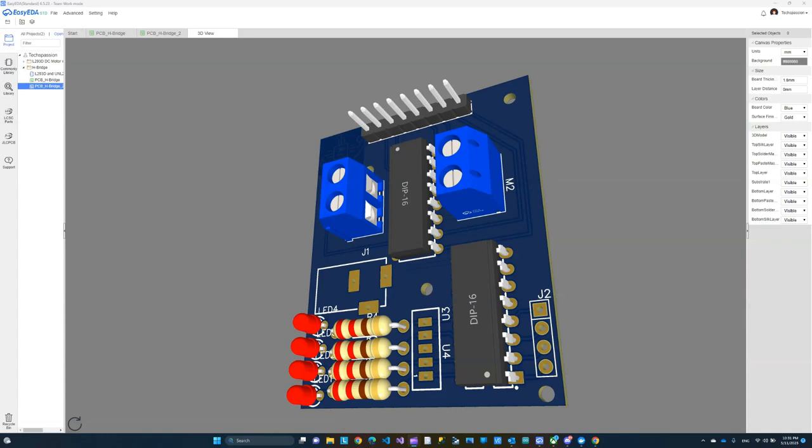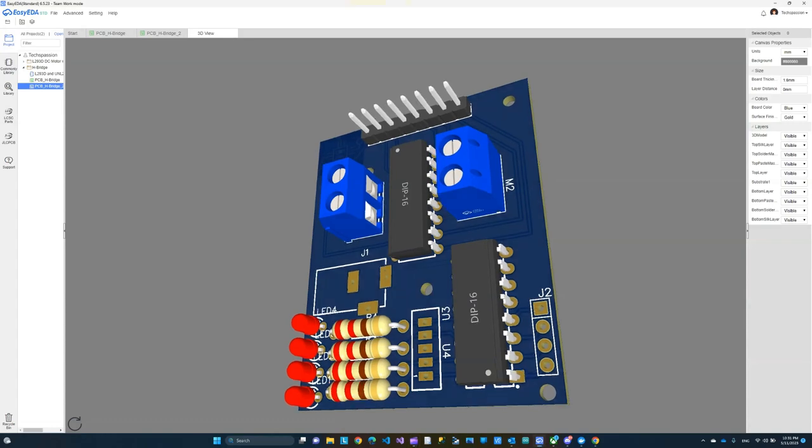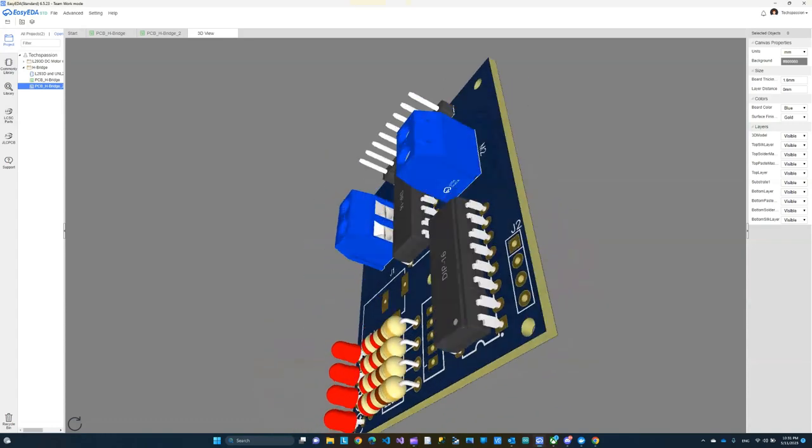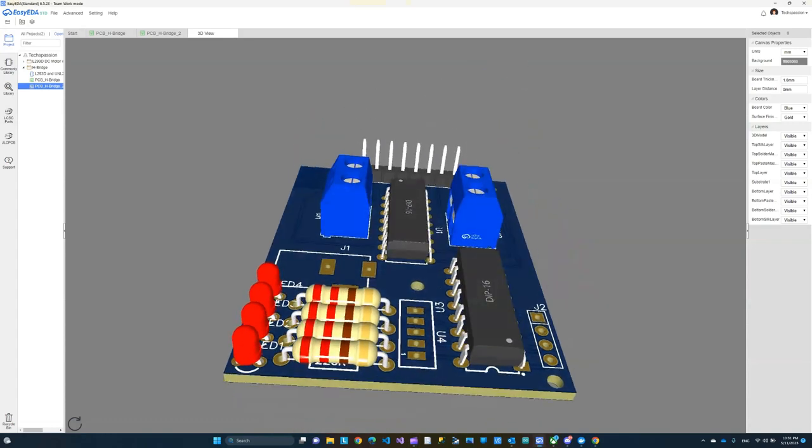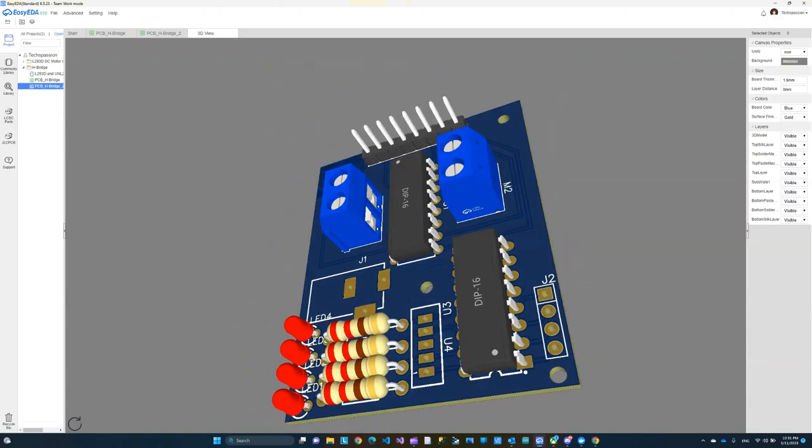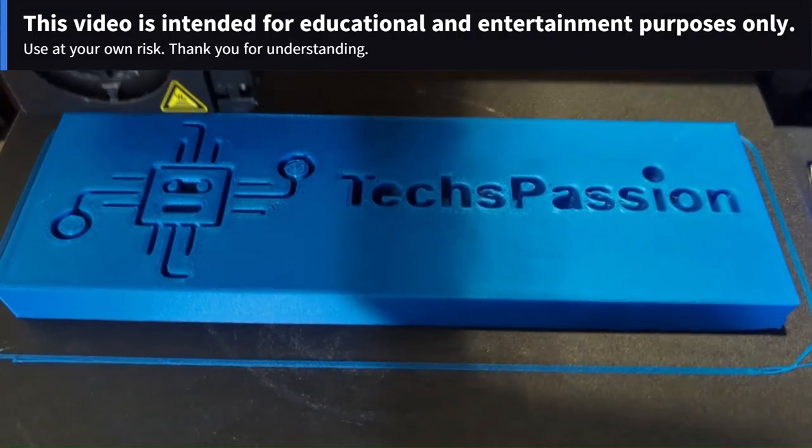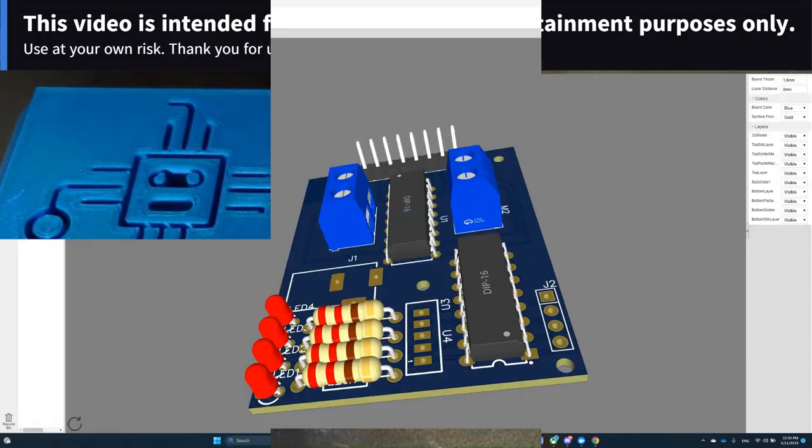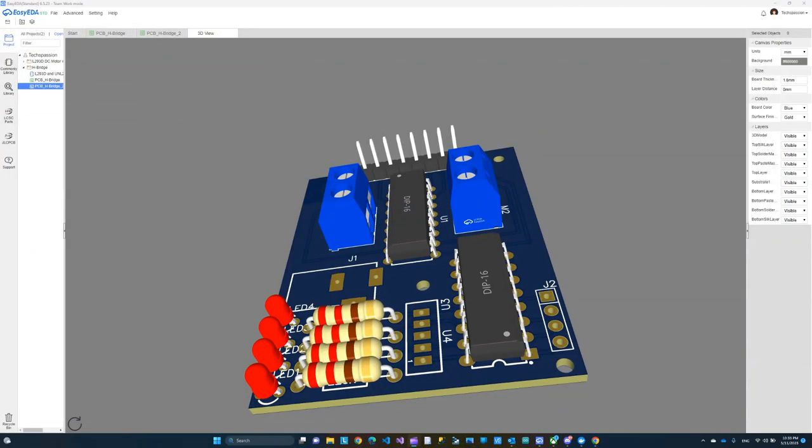Today I want to show you how to design your own PCB that ends up looking like this. Stay tuned. Hi everyone.